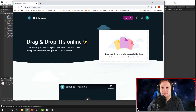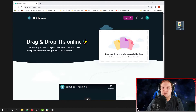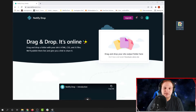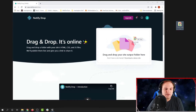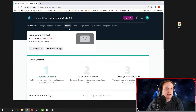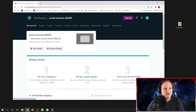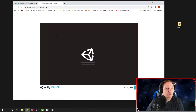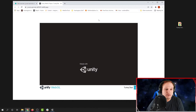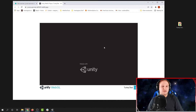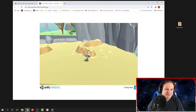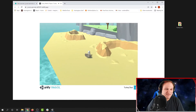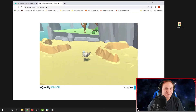Once you're all signed in, go ahead and drag that folder that has your build in it into the spot that says drag and drop. It'll upload and create a website where you can actually run your Unity game. There we go — it works!